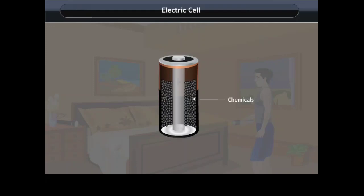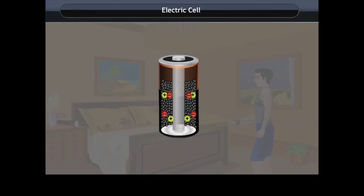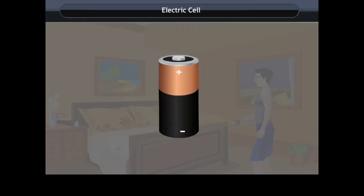It has two terminals: positive and negative. The positive terminal is a metal cap and the negative terminal is the metal disc. A chemical reaction occurs inside the cell to generate electricity. In an electrical cell, electricity is produced by the positive and negative charges.